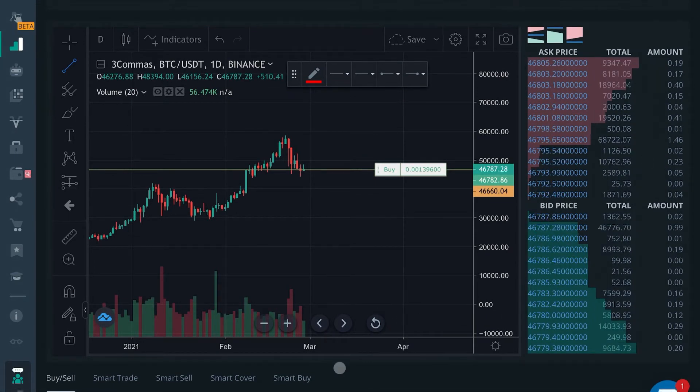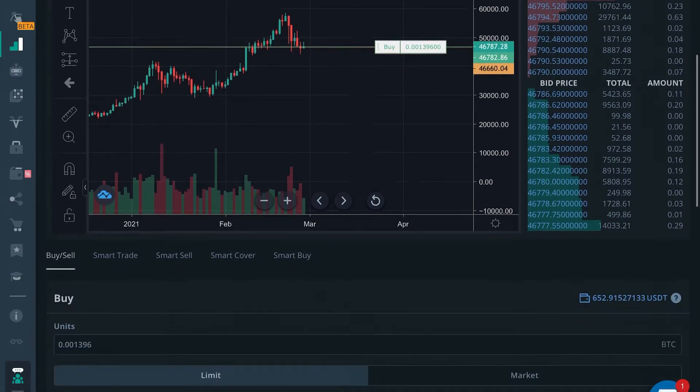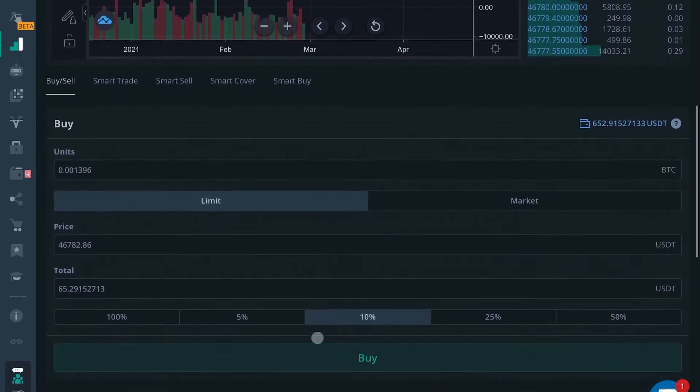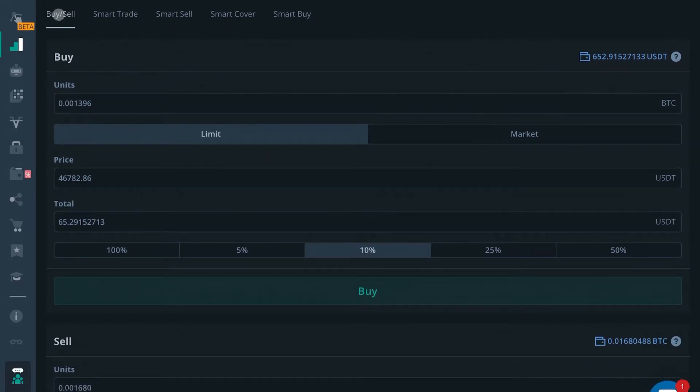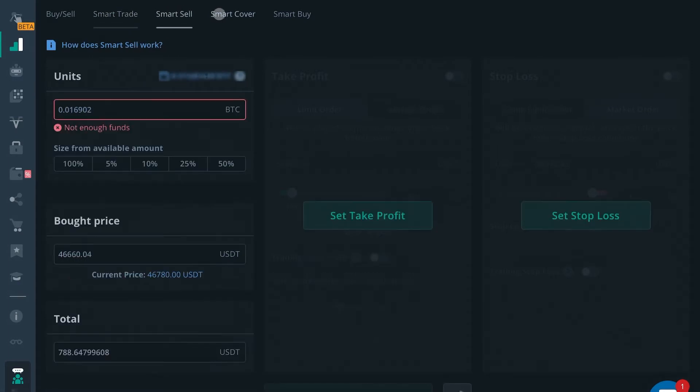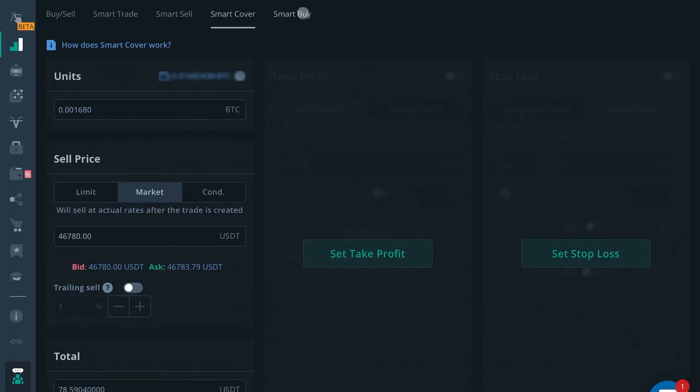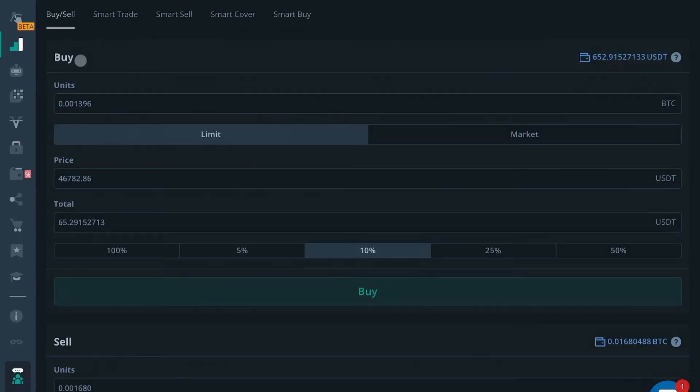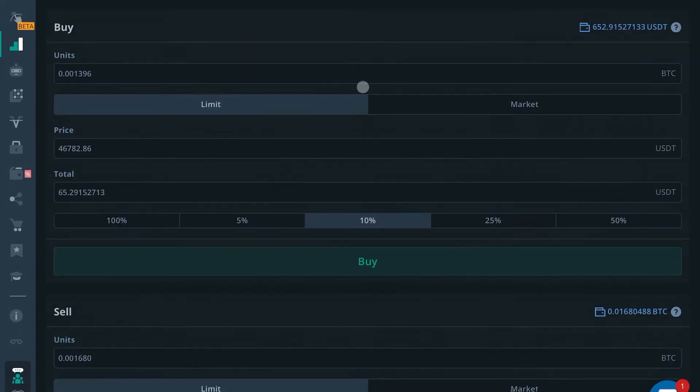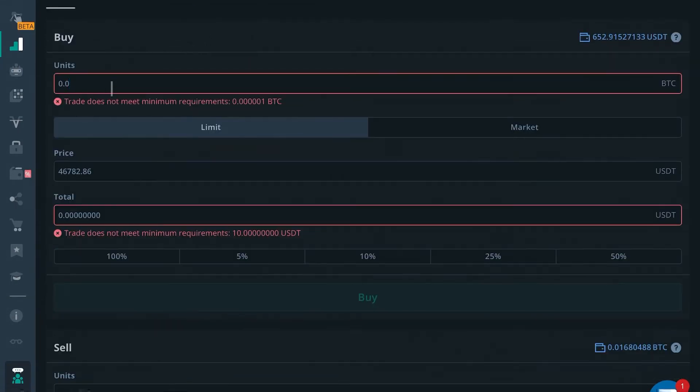Now in this video, we're going to be discussing the first tab here, buy and sell. So there's also smart trade, smart sell, smart cover, and smart buy. We're not talking about any of that today. We're talking about the basic buy sell terminal. So you might be familiar with something like this on the exchange you currently use. So let's just make it easy.